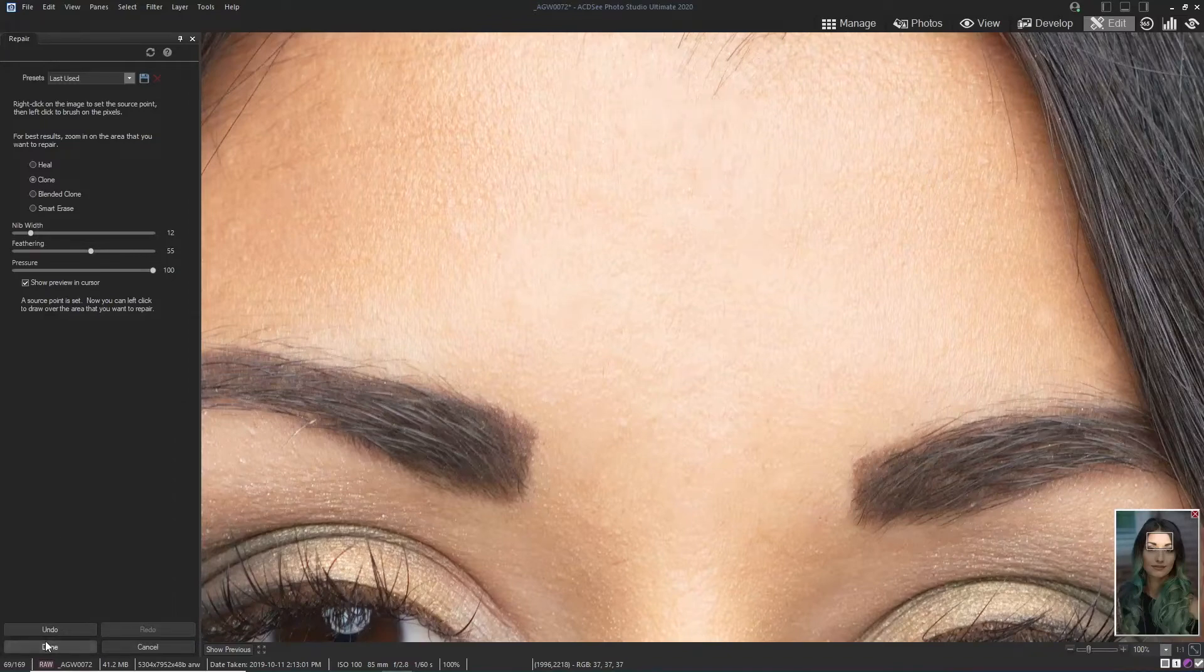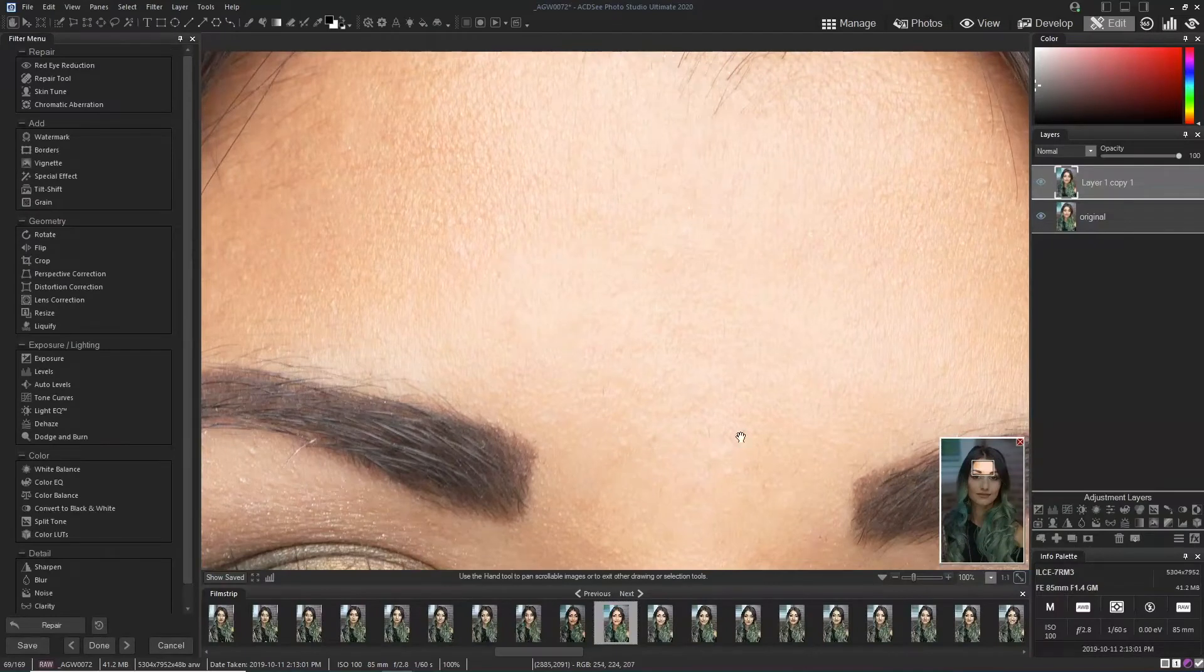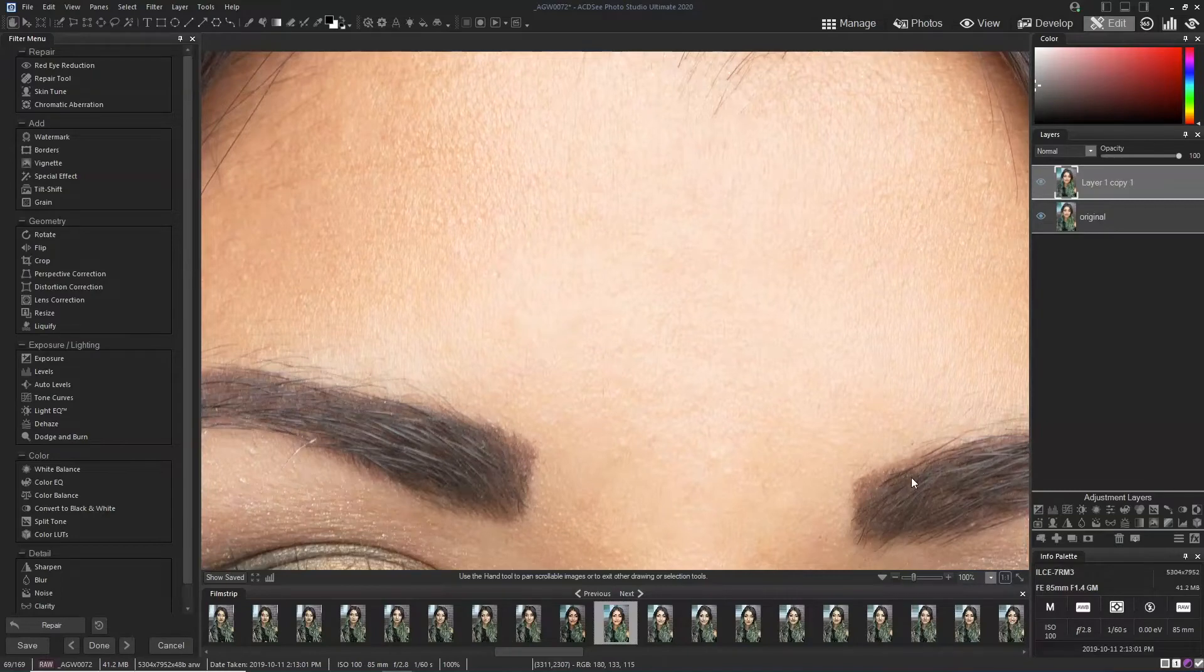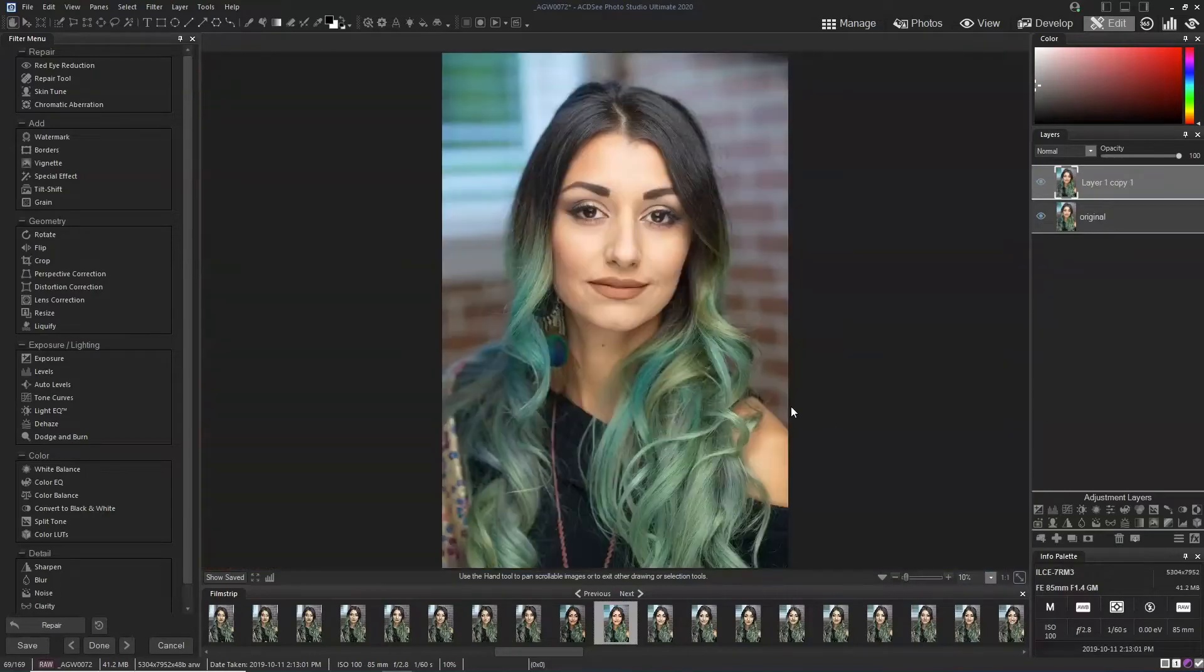When we're finished we click done and we pull back to full screen and we've gone through and we've done lots of little blemishes.